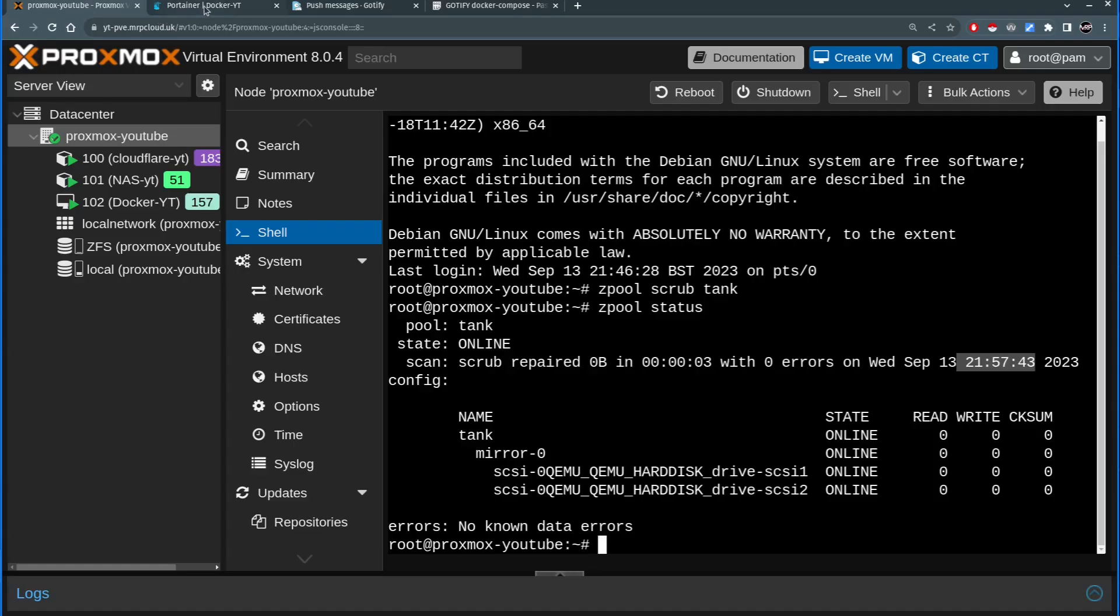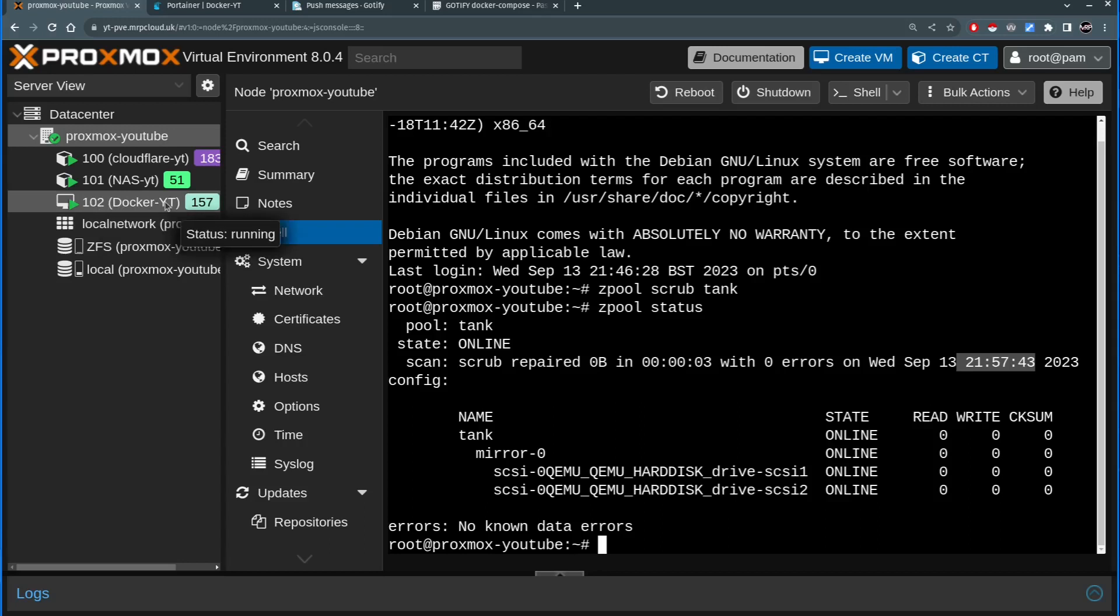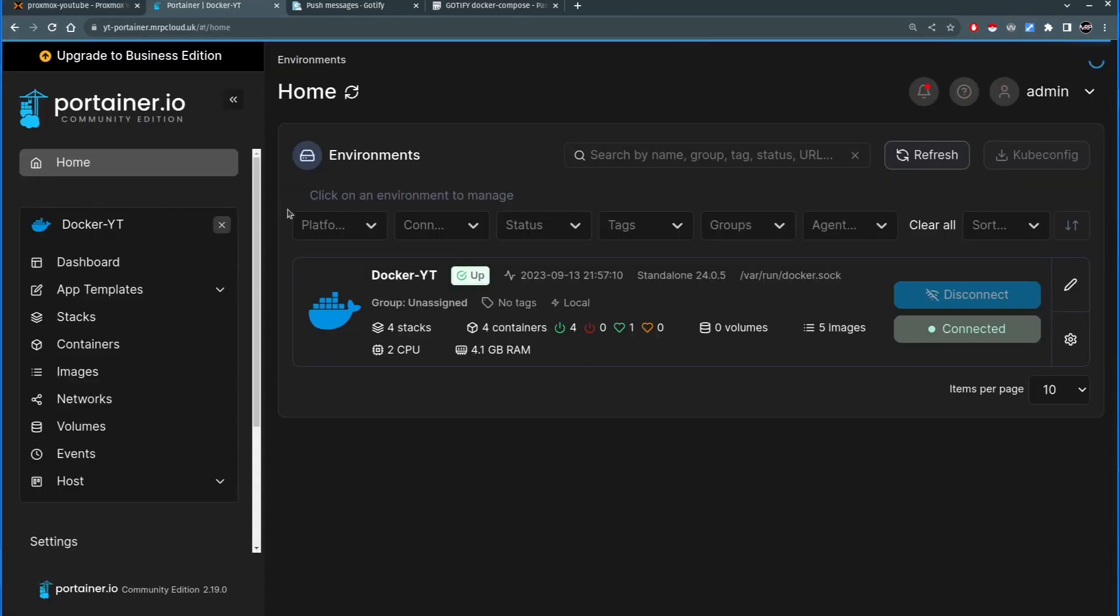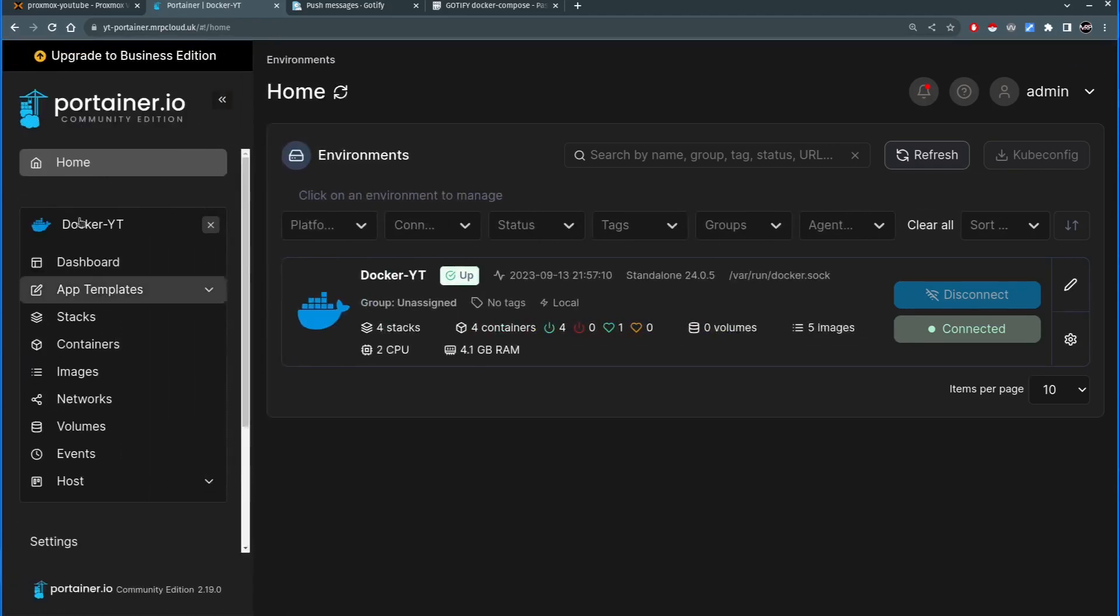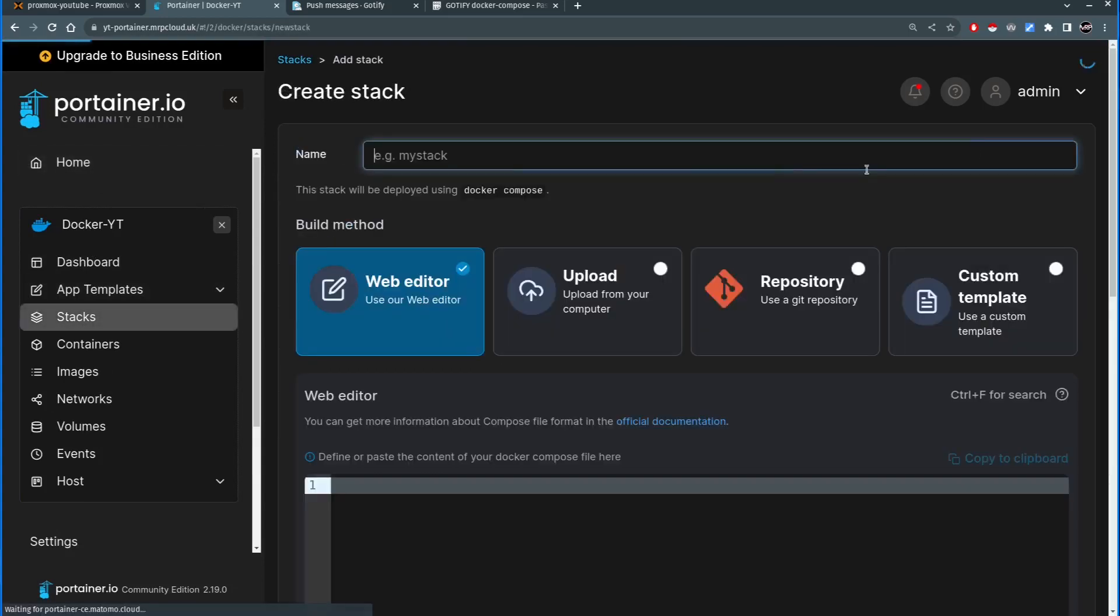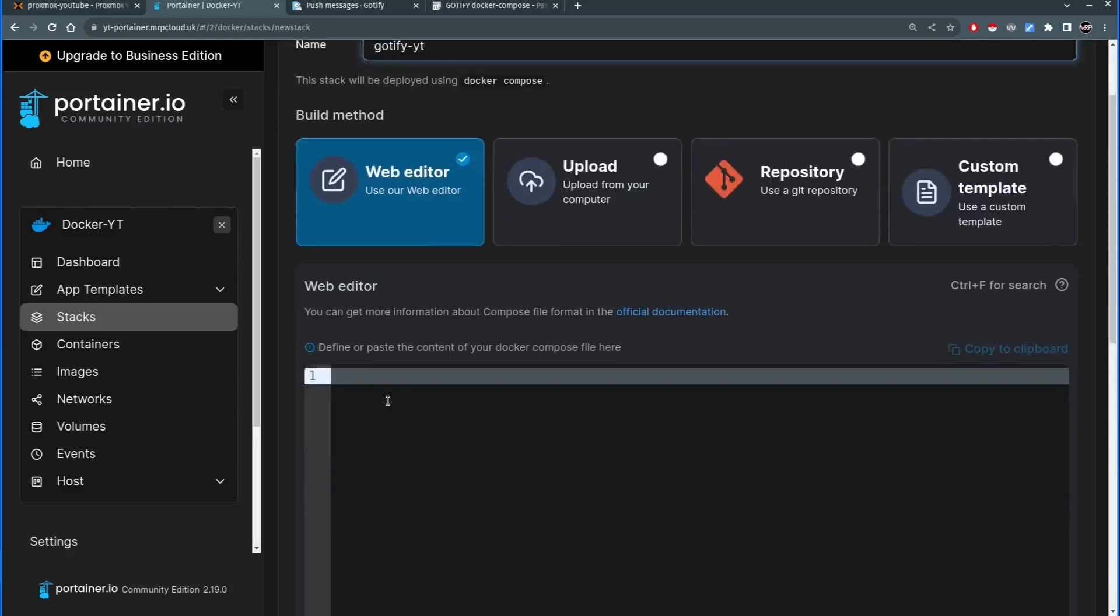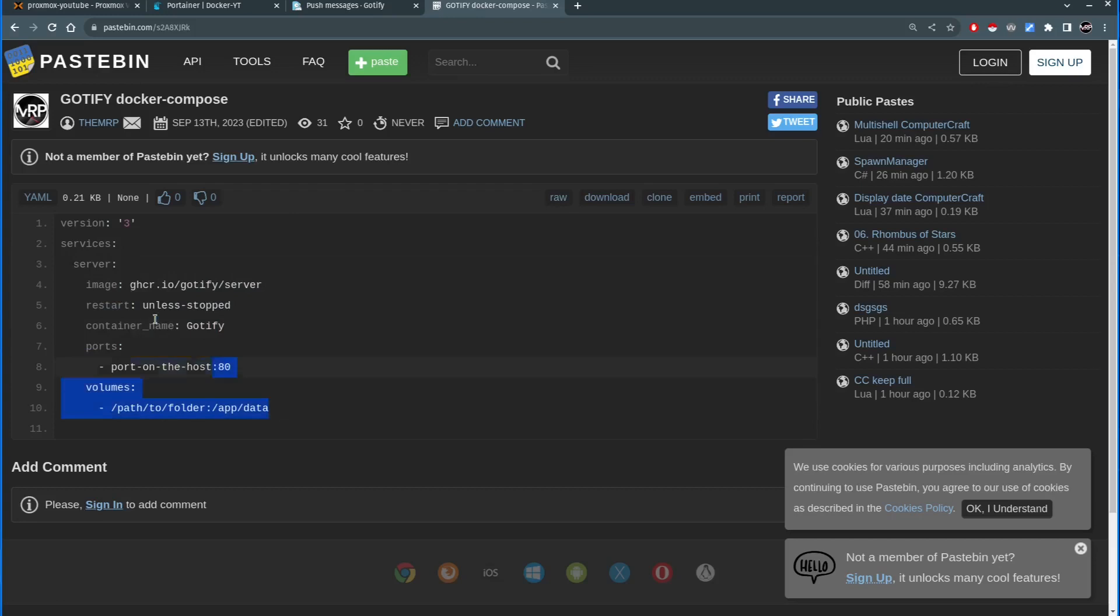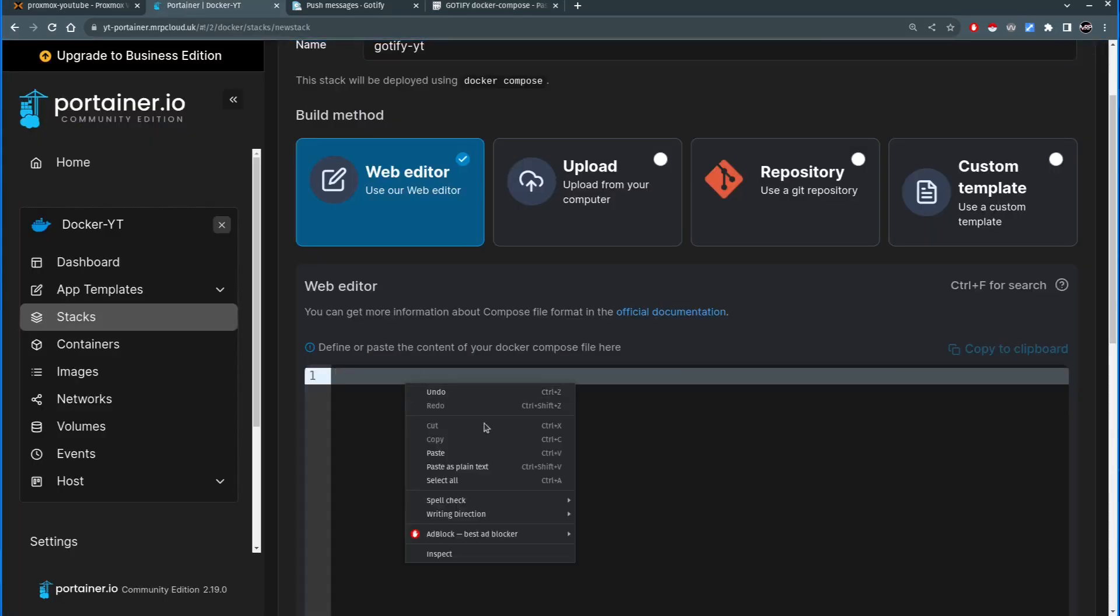So first thing we need to set up ourselves the Gotify docker container. This is a portainer web GUI which is by the way running inside 102 docker VM. Inside the portainer I'm going to click on stacks, I'm going to click on add a new stack, give it a name Gotify-yt. By the way you can't put any capital letters here or special characters. If you follow the link in the description it will take you to my paste bin and this is what we're going to use. I'm going to select all that and copy, go back to portainer and paste in here.